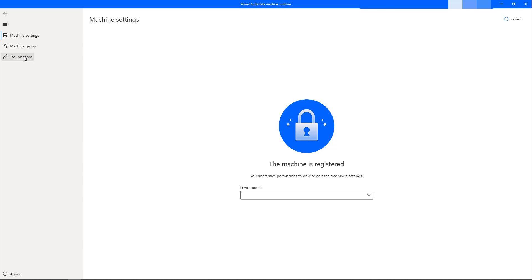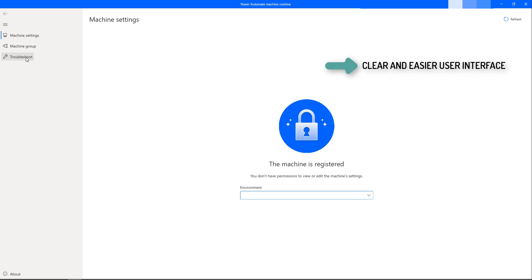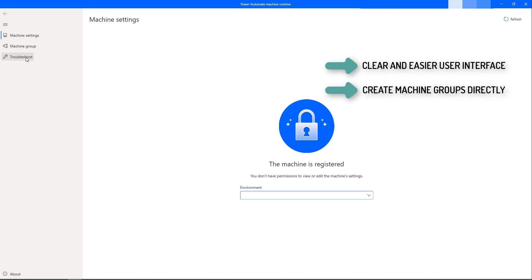What are the major advantages we have with this Power Machine Runtime? The advantages of this Power Automate Machines Runtime App: first one, a clear and easier user interface to register and manage your machines. Second one, the capability to create your machine group directly by using Machine Runtime App.